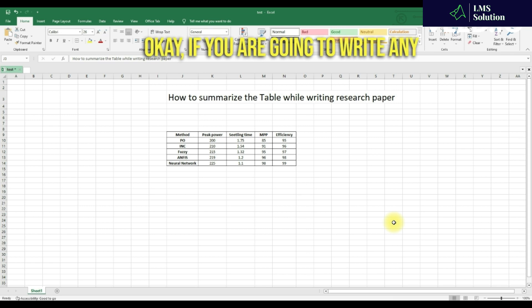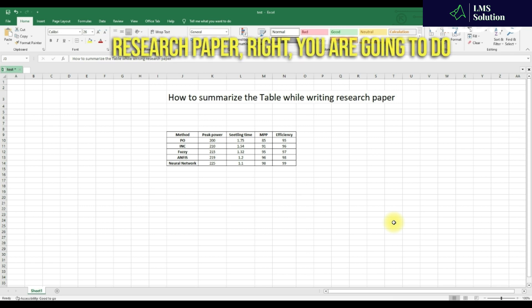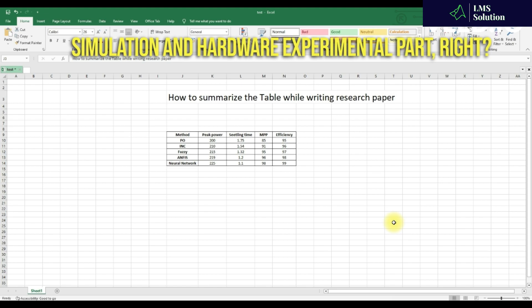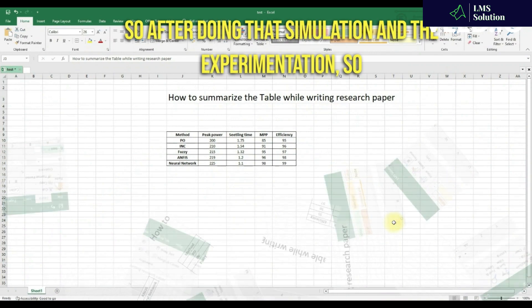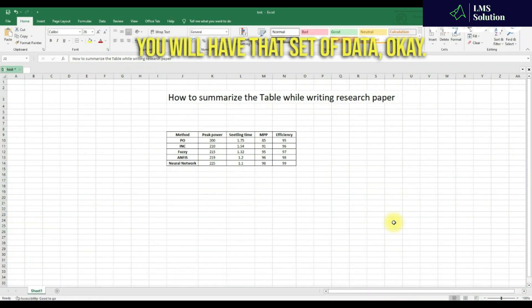If you are going to write any research paper, you are going to do simulation and a hard experimental part. After doing that simulation and experimentation, you will have a set of data.